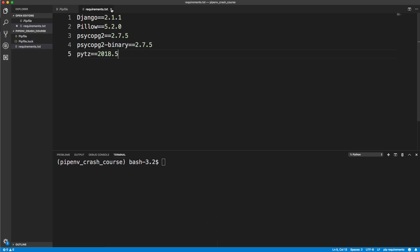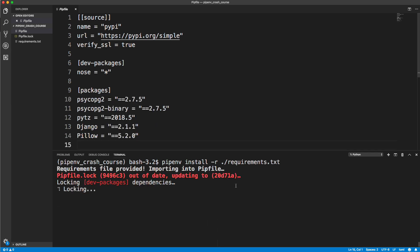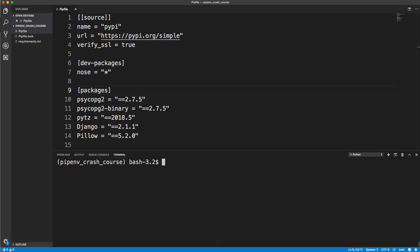To install all of these packages, I can just simply do pipenv install dash R. And then the location of the requirements file, which is in the current folder, so dot slash requirements.txt. It's going to add them to our pipfile and also update our lock file. Let's clear this up.